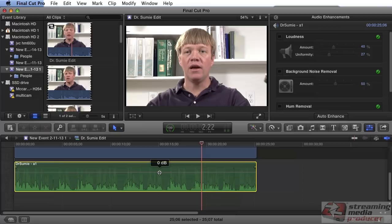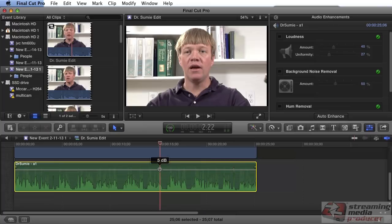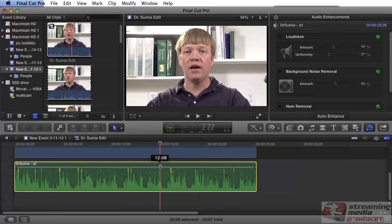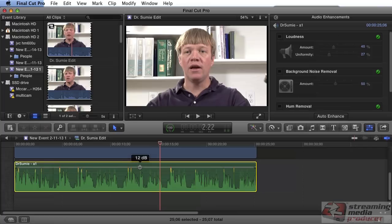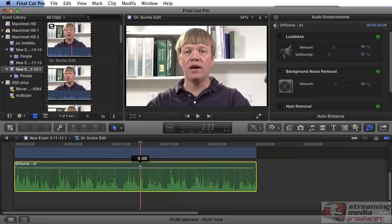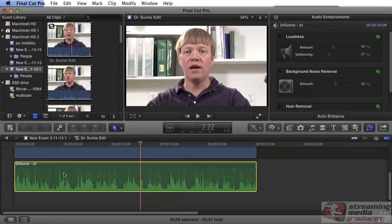If you look at the waveform, as I boost the volume and drag it up, as I get closer to the top we start to see red peaks and yellow peaks. You don't want to hit the reds because that will cause clipping. So pull it down a little bit, and right around 8 dB we get the peaks in the yellow, which should give us plenty of volume. There's nothing in the red except for this click, which we're going to cut out in a moment.